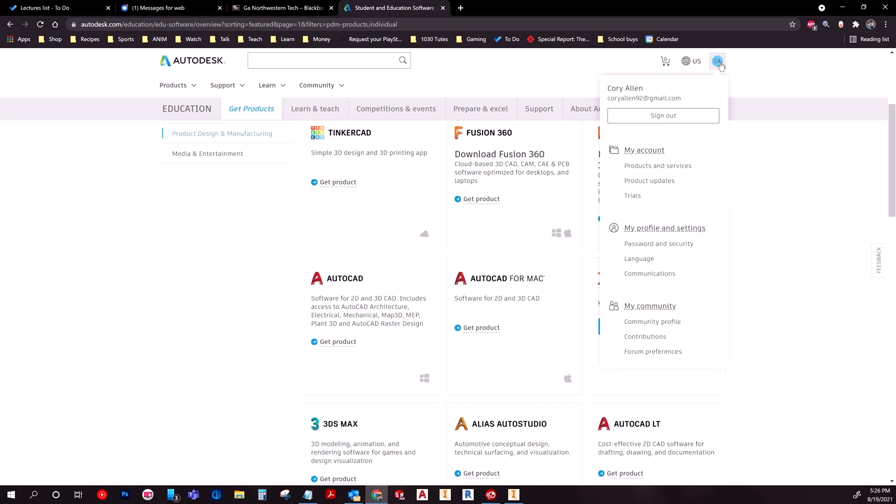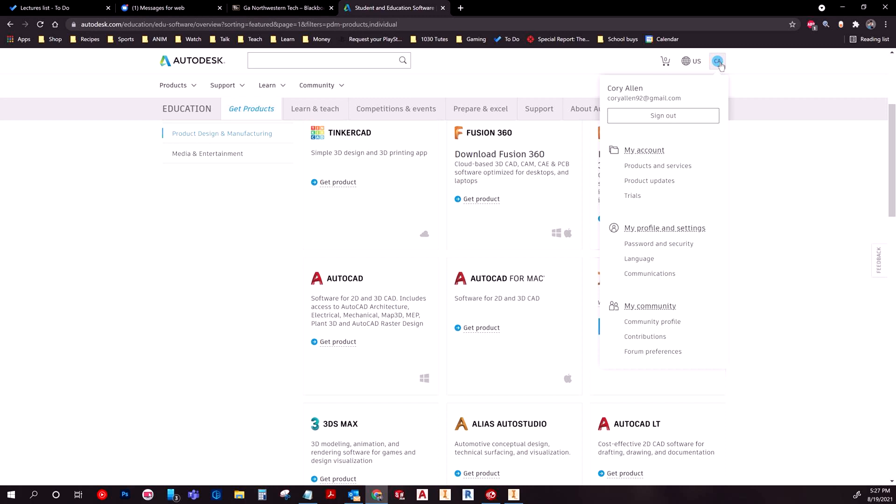On the off chance that you haven't even made it this far because you couldn't get your account made, one of the common things that happens is it'll want you to verify that you actually are part of the school. If you're having that problem, just go ahead and take a screenshot using a snipping tool of your student detail schedule and maybe also your class schedule.